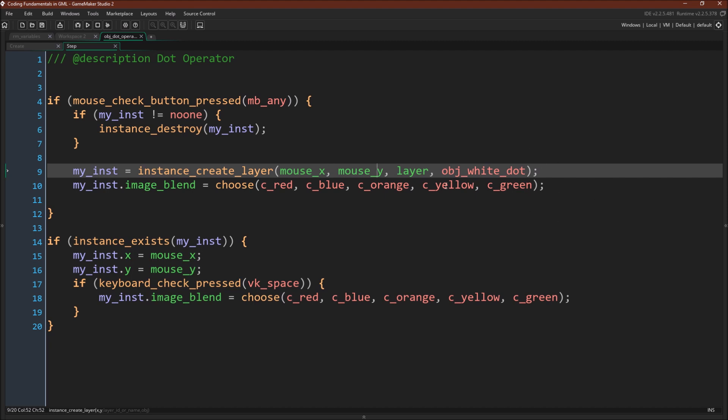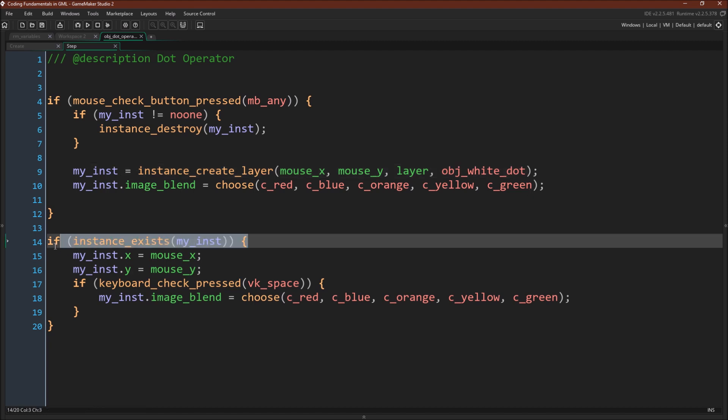Now one important note would be that if this instance create failed for some reason, we would actually cause an error and crash our game. And this can actually happen if you specify, for example, the wrong layer. So even here, which is otherwise pretty safe, you might want to include an instance exists check to make sure that your game doesn't have an error. And then we're always going to do an instance exists check because if we don't, we're immediately going to get an error. And as long as this instance exists, we're going to update its X and Y to be the same as the mouse's X and Y.